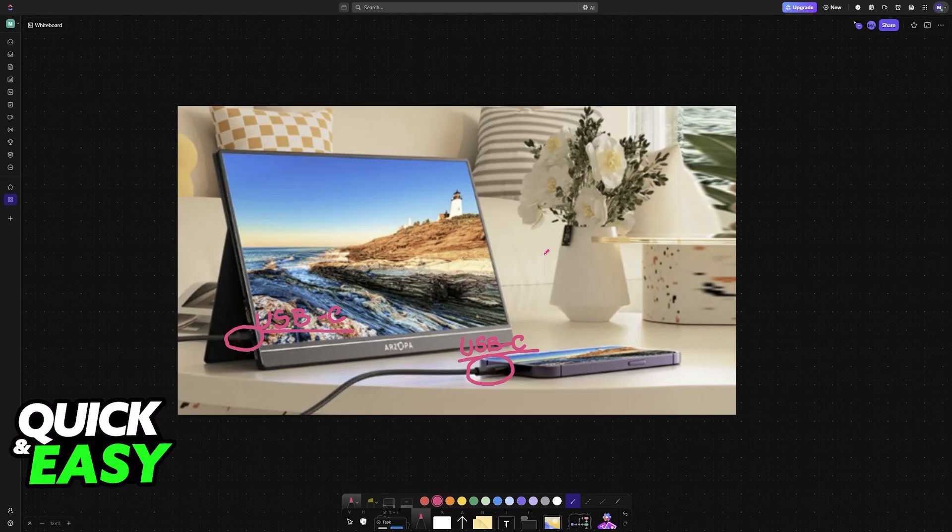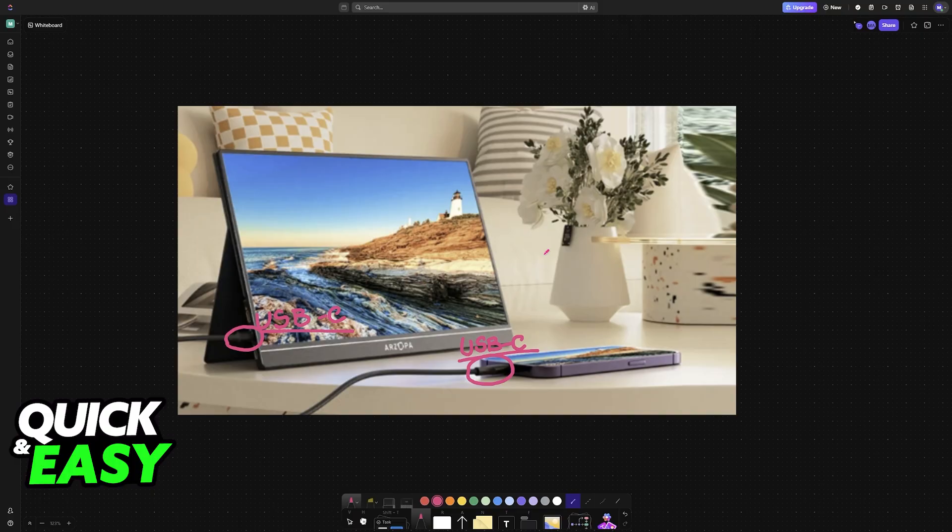If you want to do it wirelessly, then look for something like Smart View or Screen Share. This is going to depend on every single smartphone model.